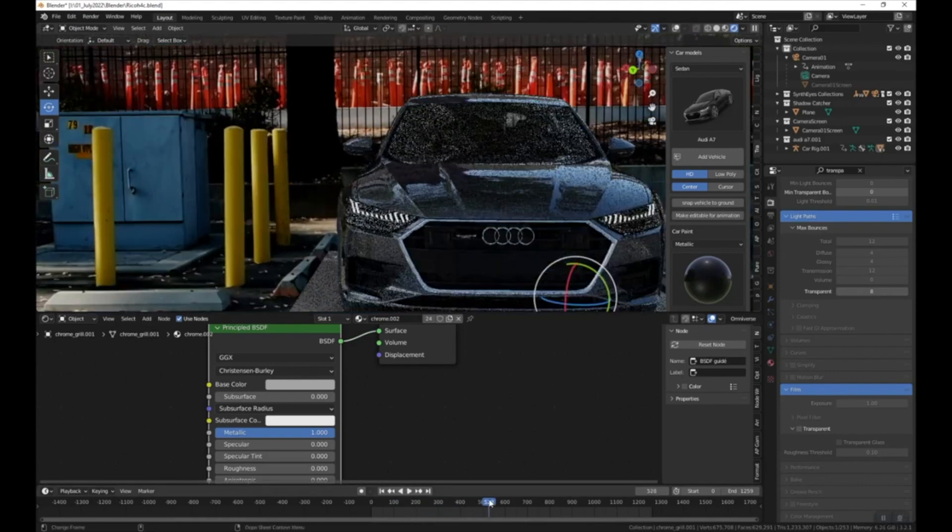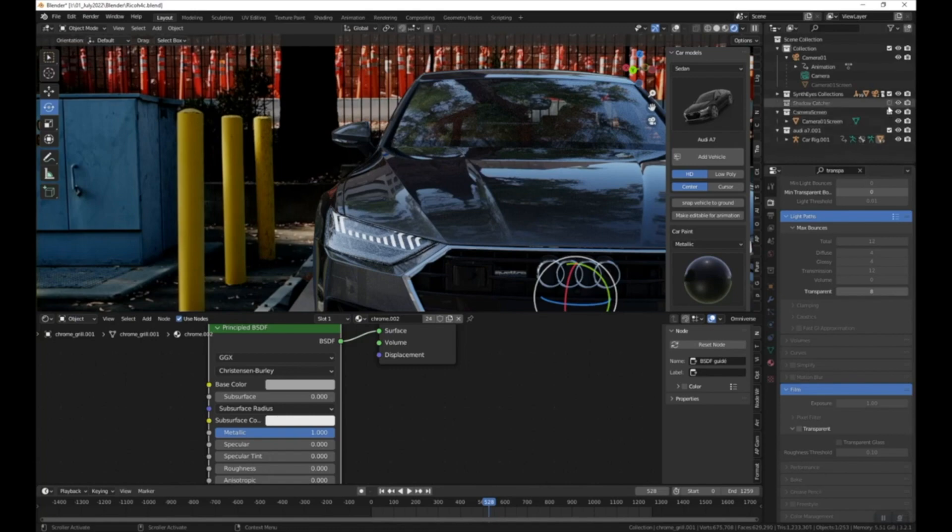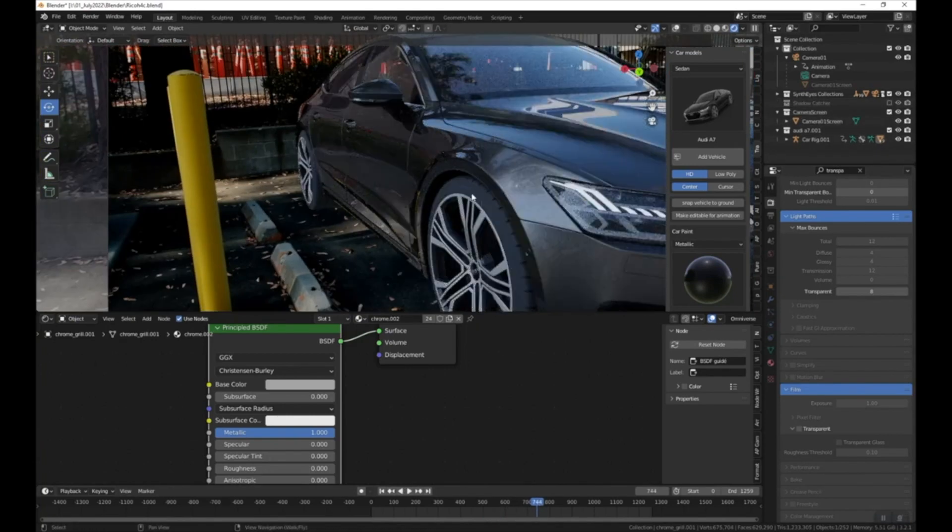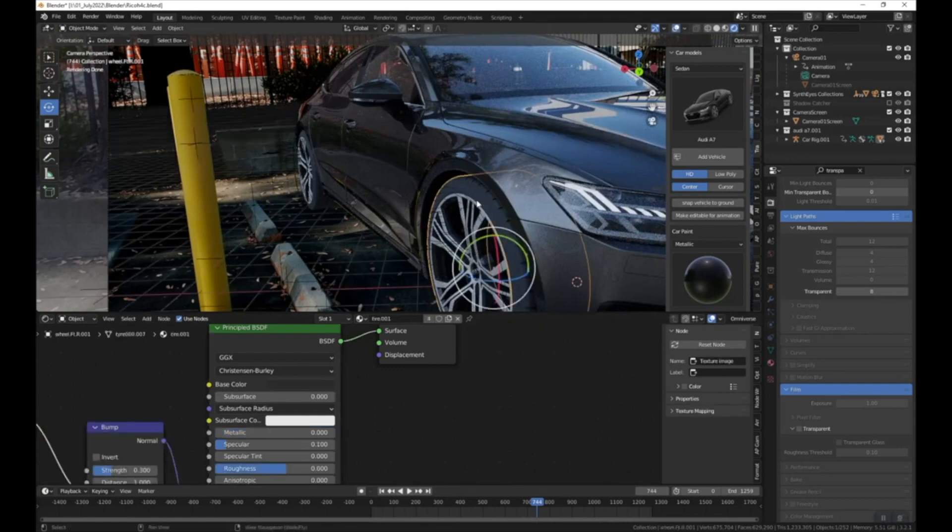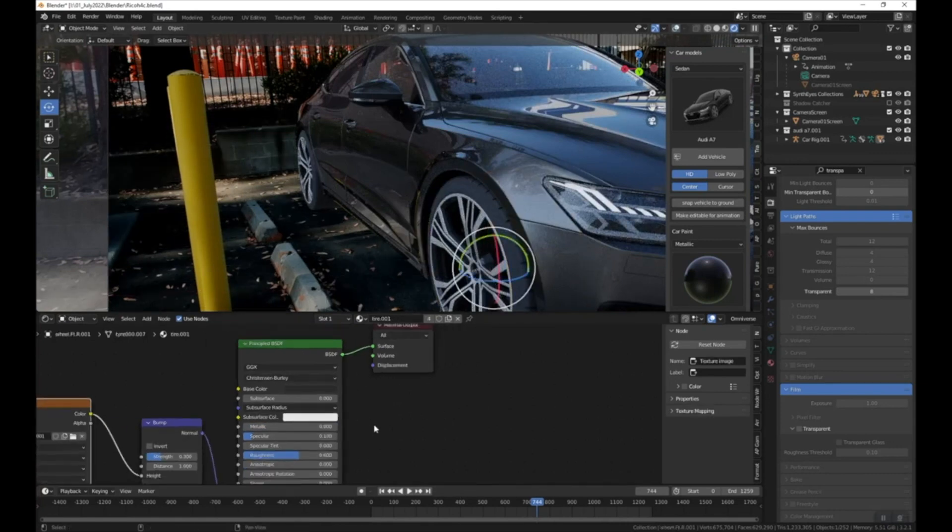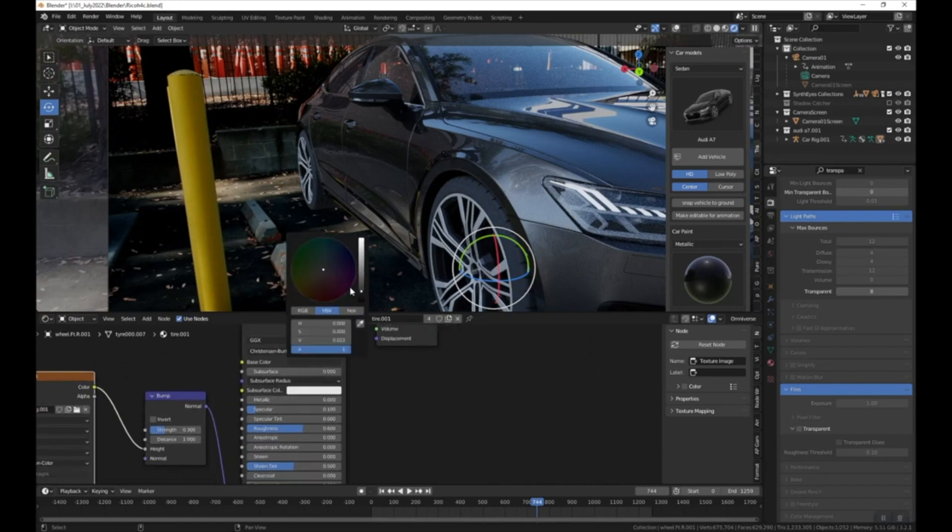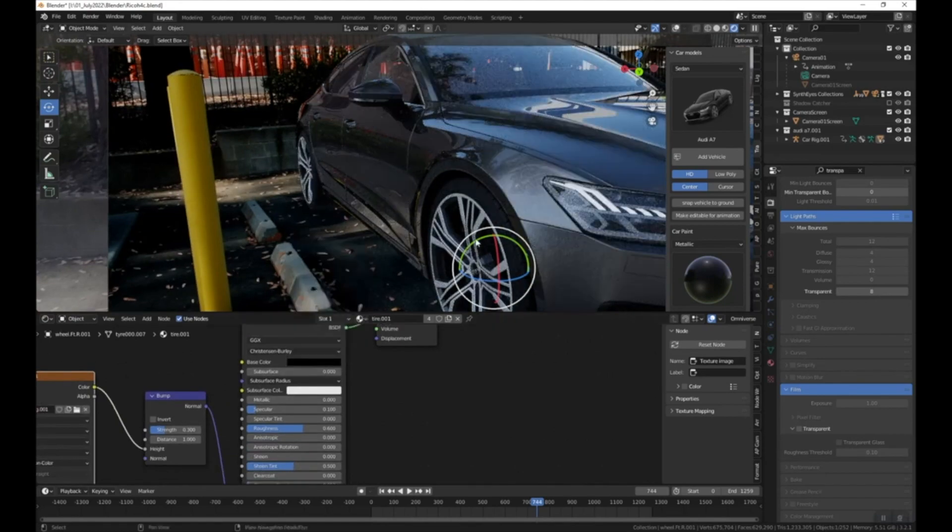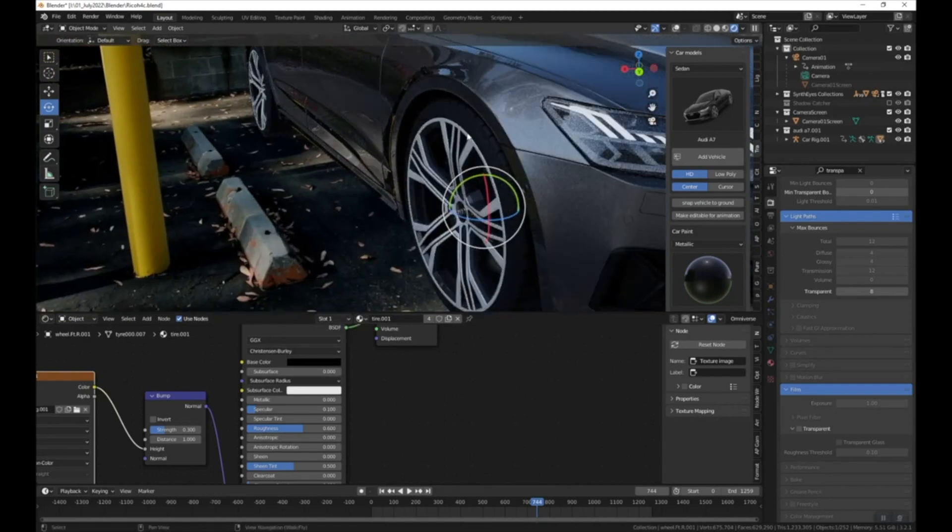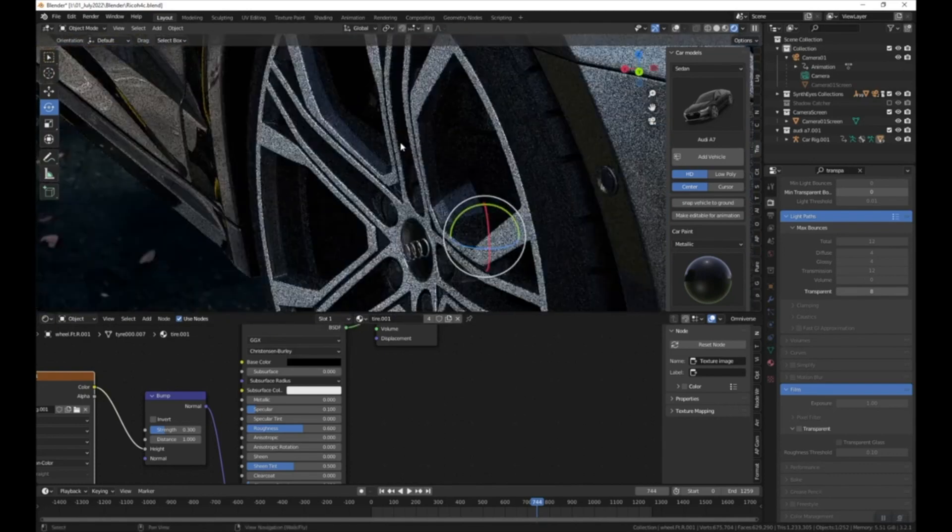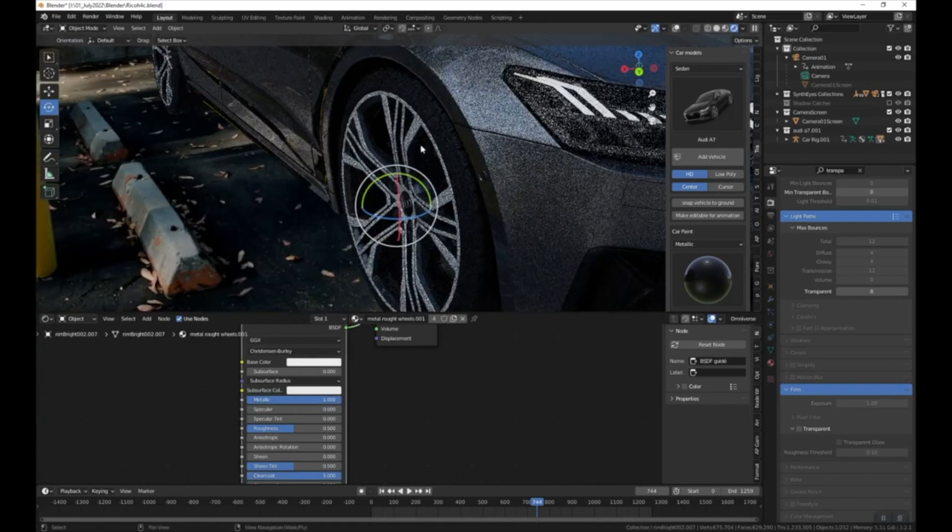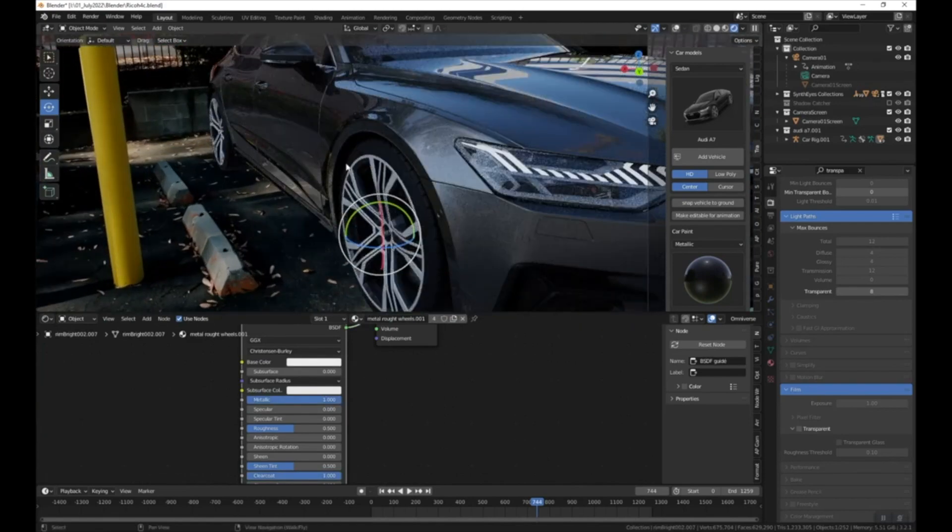All right, and then the tires also look a little gray to me. I'm going to turn off our shadow catcher for now. So these tires, I feel like they should be darker. So I'm going to click on the tire, make sure the tire is selected, and then let's see what happens if we just take the base color down. Yeah, that just that little difference makes a huge difference, at least in my mind. And then these rims, I feel like these should be chrome. I'm going to make them chrome.